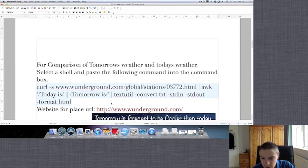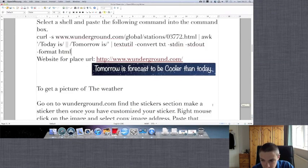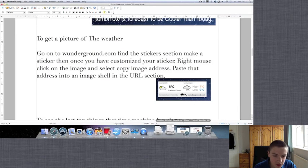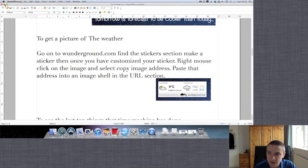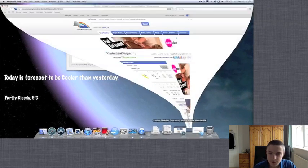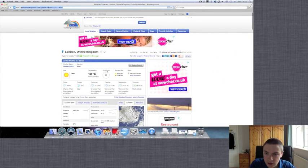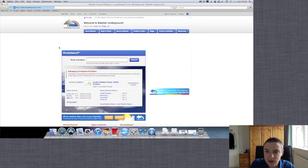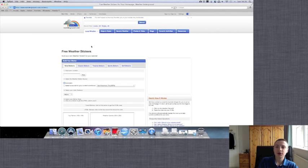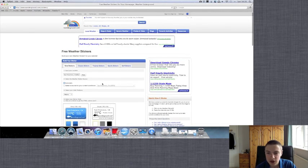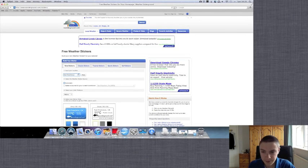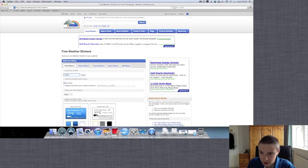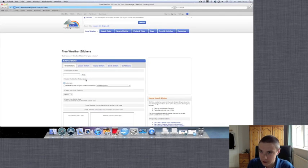So the final thing that we're going to be going over is getting a picture of the weather. Now this is fairly simple. We need to use Weather Underground again for that. So we'll just open that up. Now you can either go on local weather and stickers to select it, and that's what I'll do, or on the previous page that we're on when you search a location you can just click get a sticker for that. So what we need to do here is we'll just put in London again. Enter.